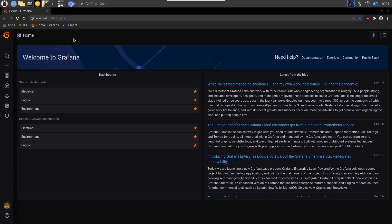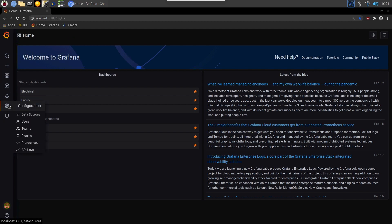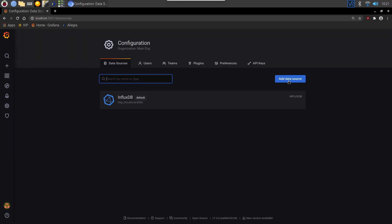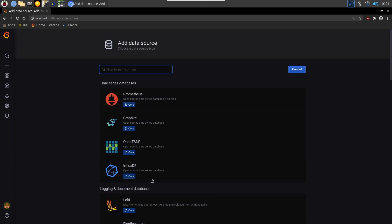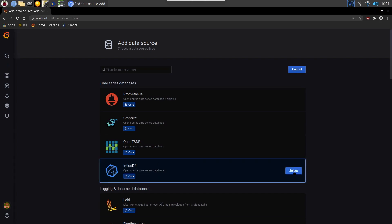Okay, once in Grafana we need to start to link the database. That's the first step. So we go down to configuration and data sources. We then add a data source and it'll be an InfluxDB. So select.